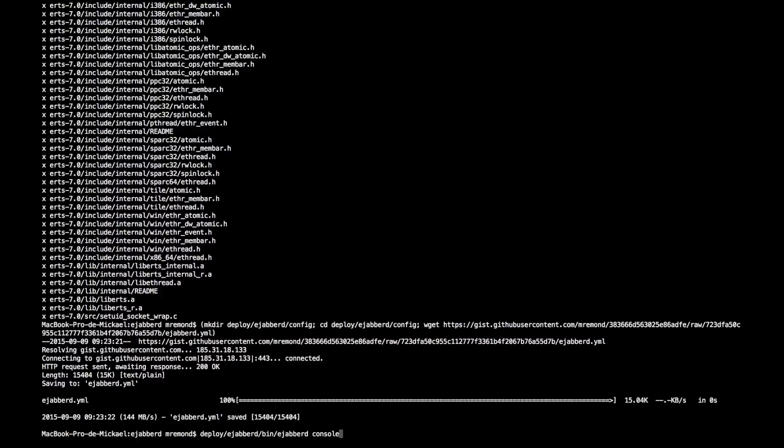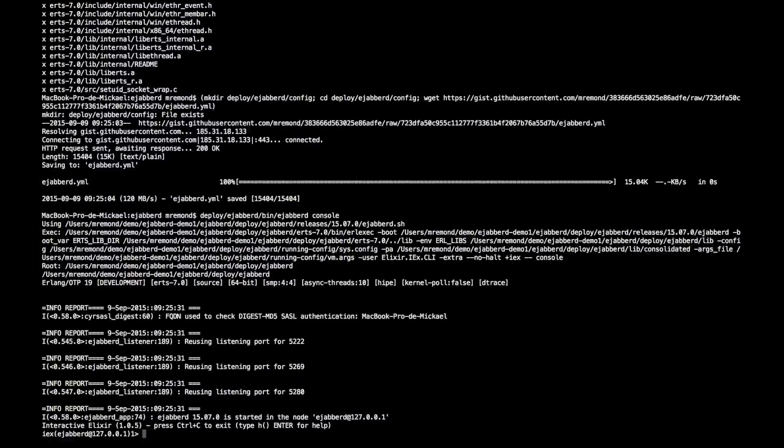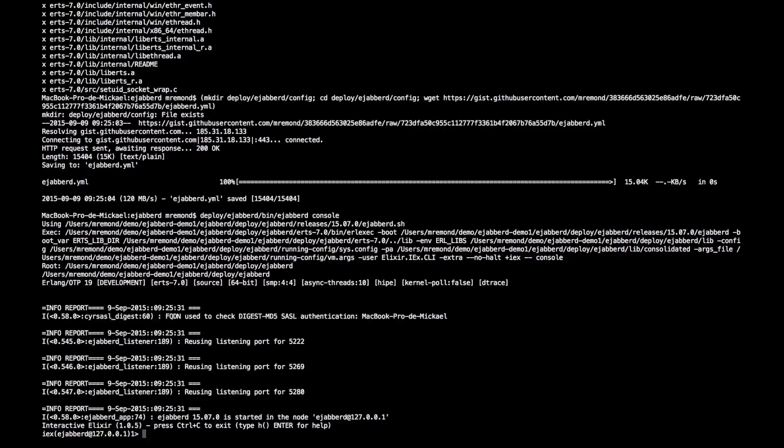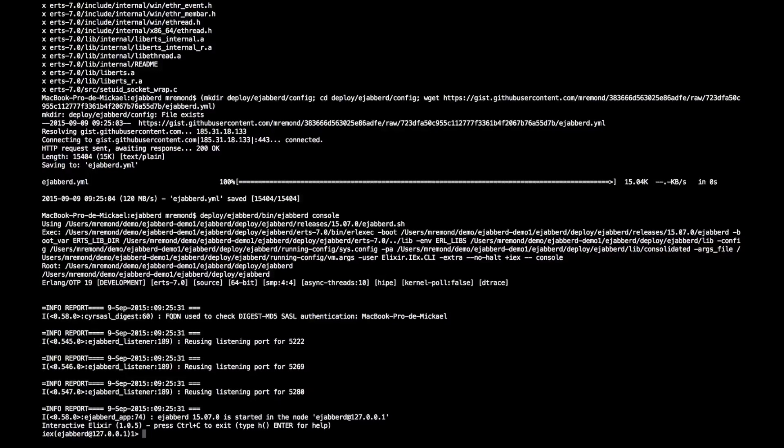So to do that, first we will try launching Ejabberd from the console. And as you see, I have Ejabberd running with a default config file, and I can connect with a client. So let's try to connect with a client.